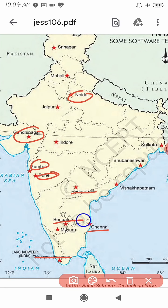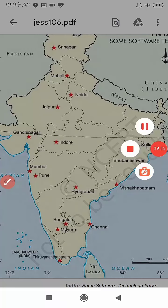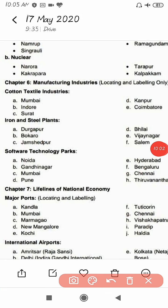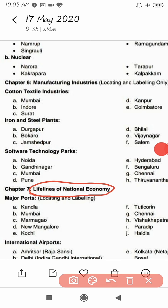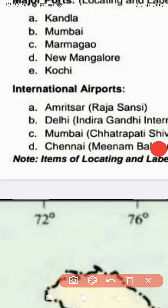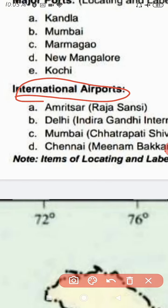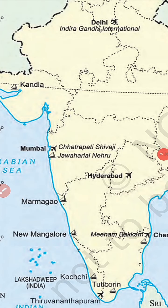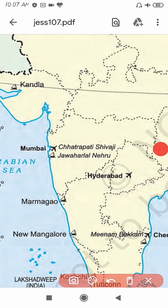Now let's discuss the next point related to Chapter 7. Chapter 7 is titled 'Lifeline of the National Economy.' In this chapter we will discuss the major ports and international airports of India. Let's show the major ports of India on the map. The first is Kandla in Gujarat.